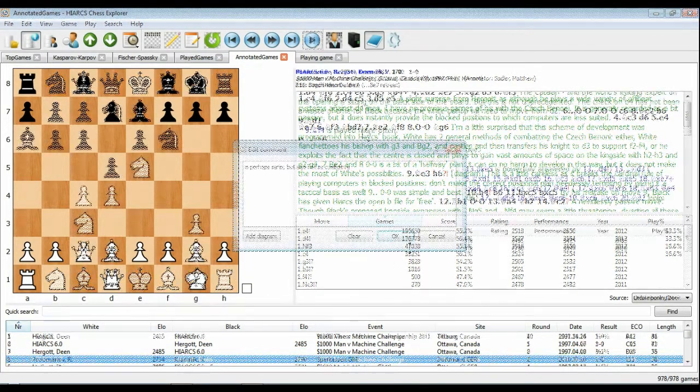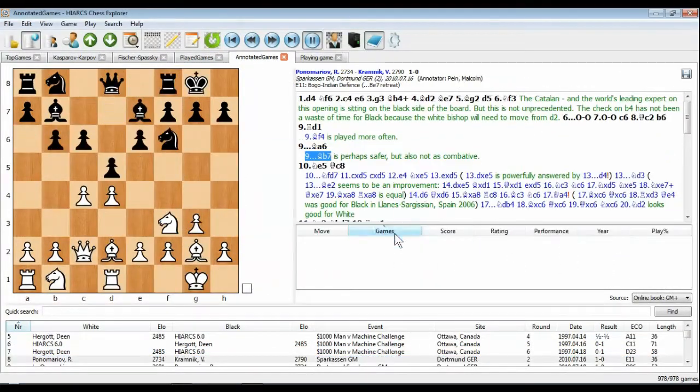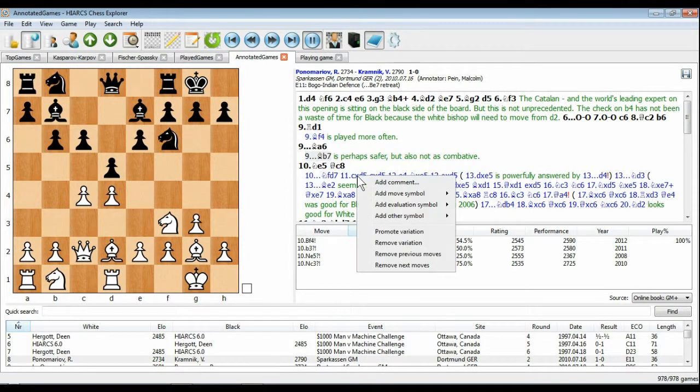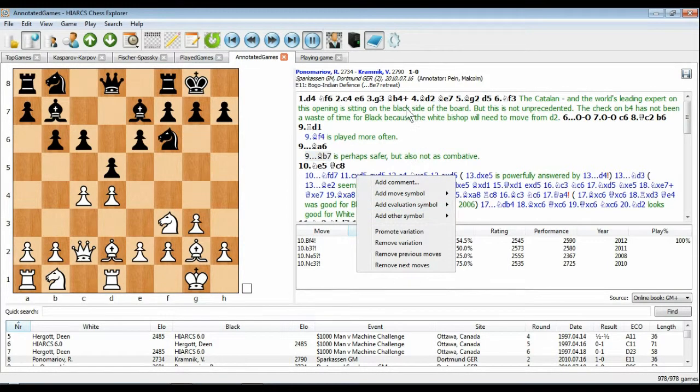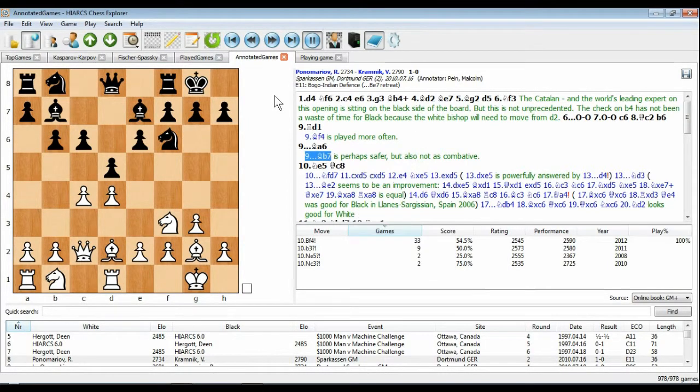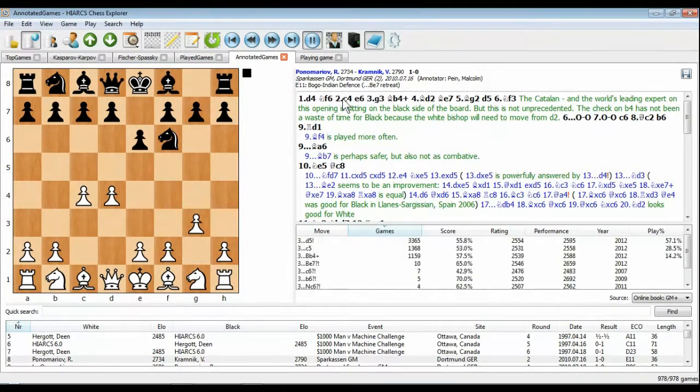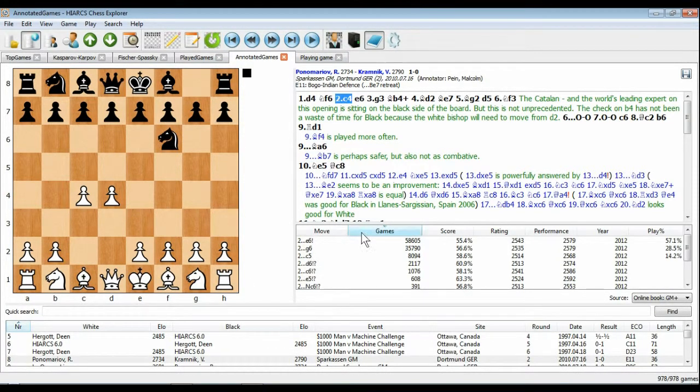The game notation pane shows you the current game moves and annotations with a clear layout and good use of colour. You can add your own moves, variations, diagrams, commentary, chess symbols and even print games.